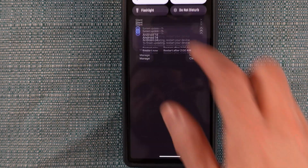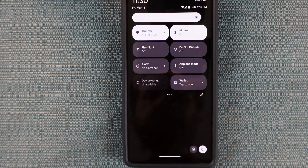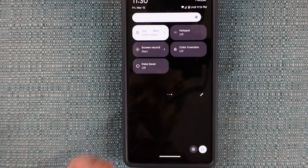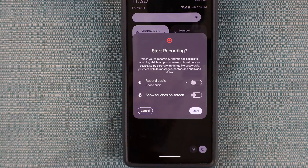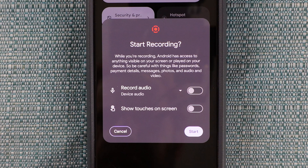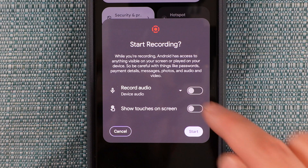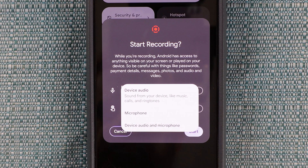Back out and do the double pull down again and tap screen record. You can enable audio recording here, and the down arrow lets you specify device audio, microphone audio, or both.